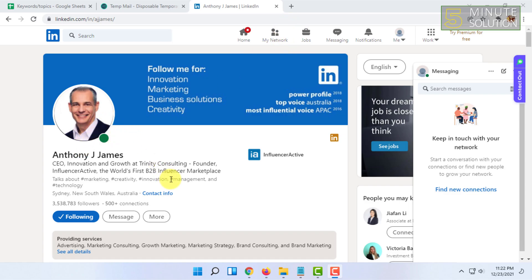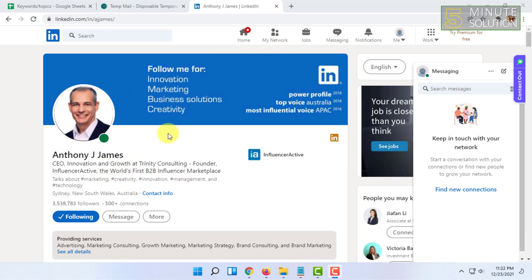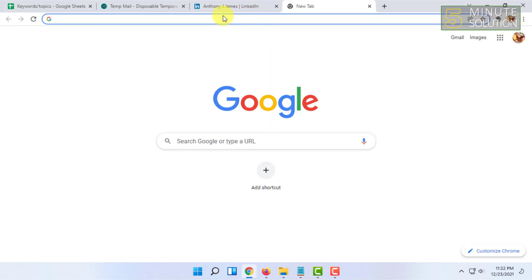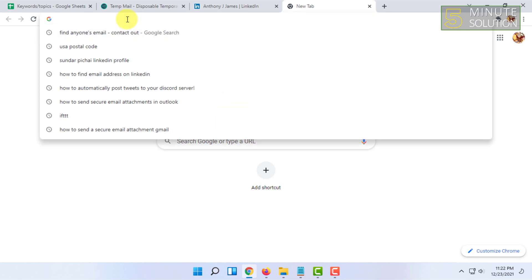The extension is called Find Anyone's Email Contact Out. But the problem is, these sometimes work, sometimes don't work.